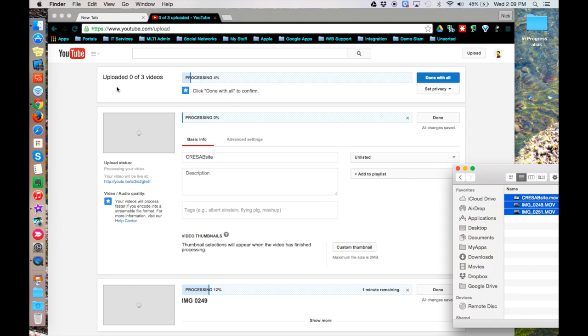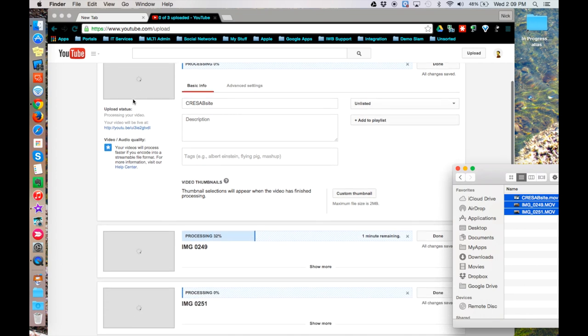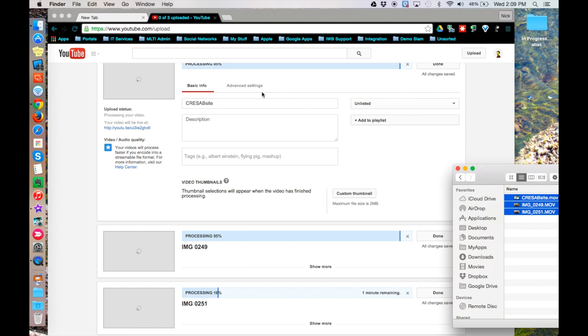While you wait for these videos to upload and then process, you can go through and fill in the biographical information on each video as you see fit.